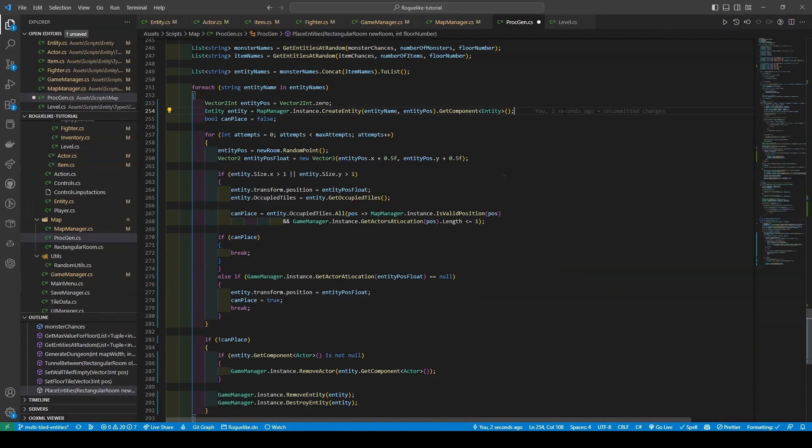Otherwise, it continues to loop through all the attempts, where at the end, if canPlace is still equals to false, it removes the entity.